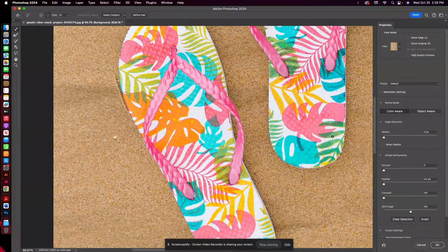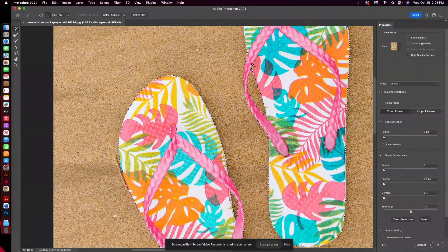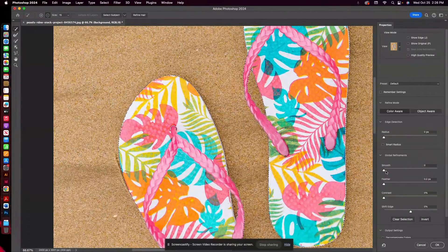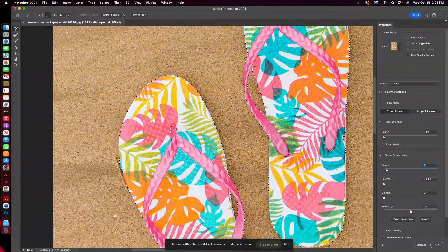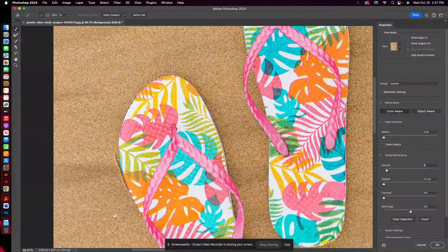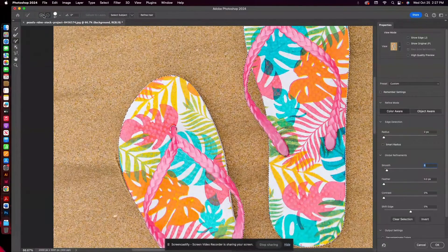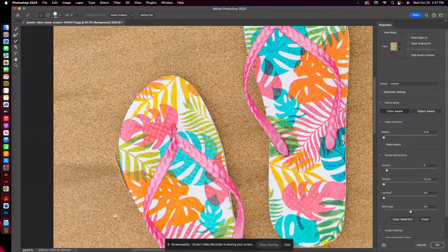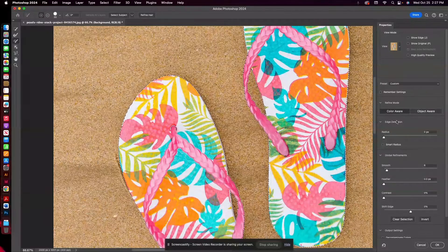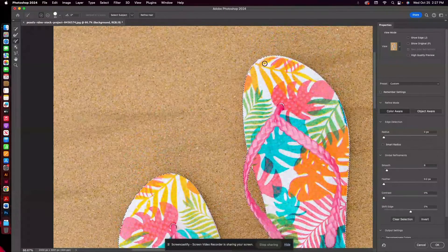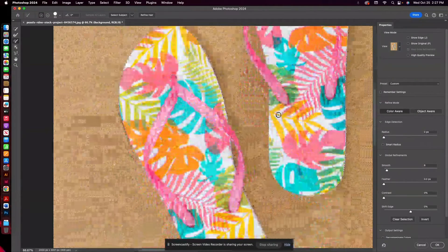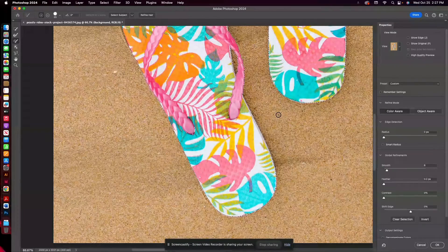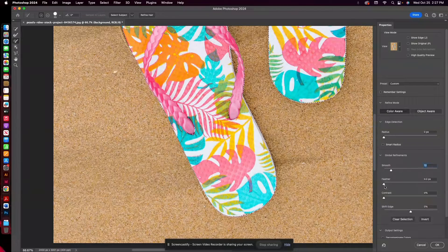So once I have this to where I think it looks pretty good, we can of course smooth some of the edges. Actually, I just saw this little part over here that I want to adjust. I'm going to just use my brush tool. Just smooth that out a little bit.